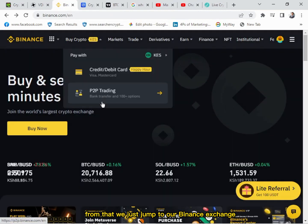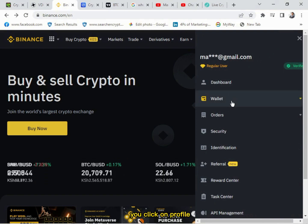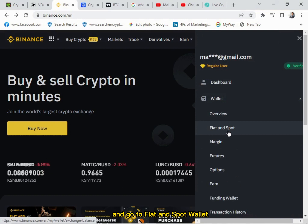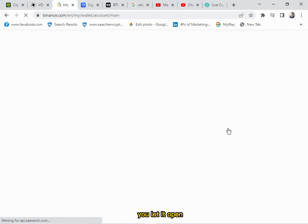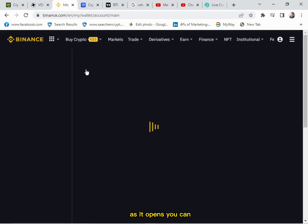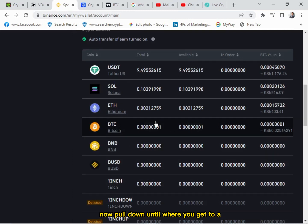So from that, we just jump to the Binance exchange and go directly to the profile. You click on profile, go to wallet, then to the fiat and spot wallet, and let it open.